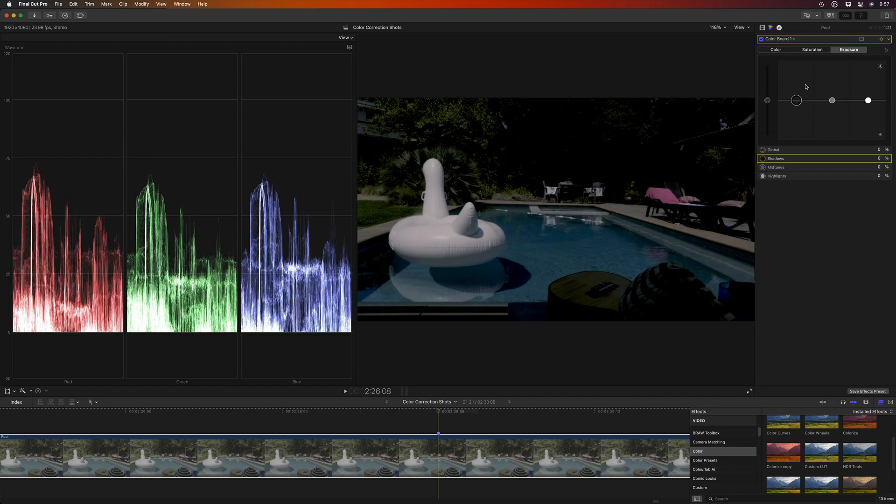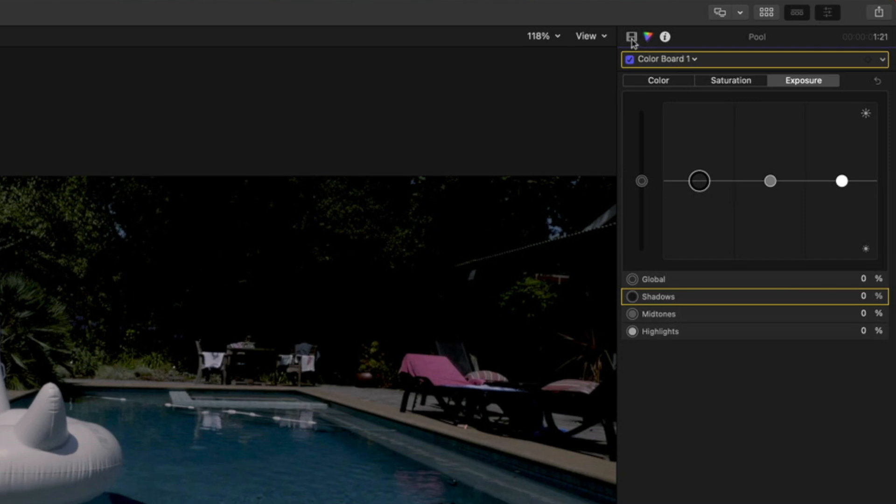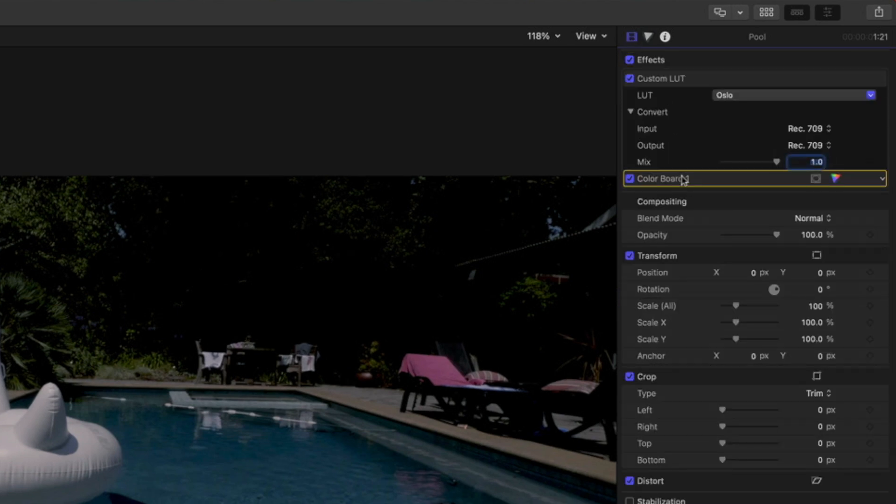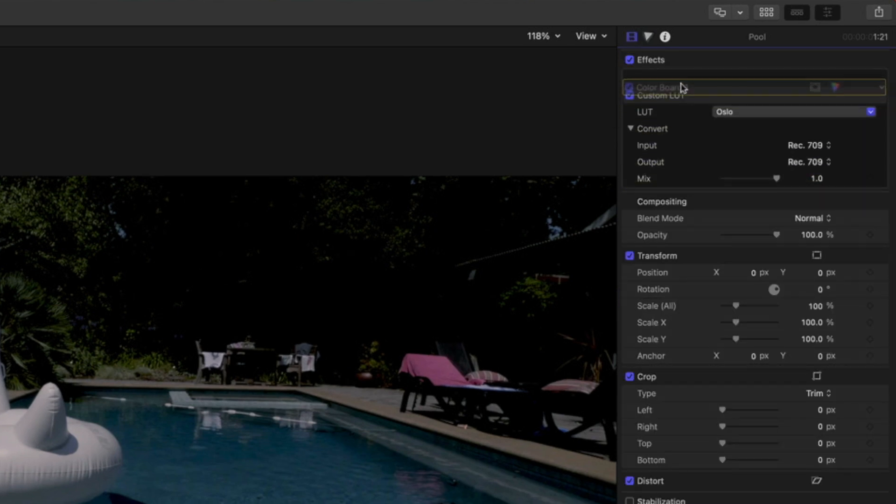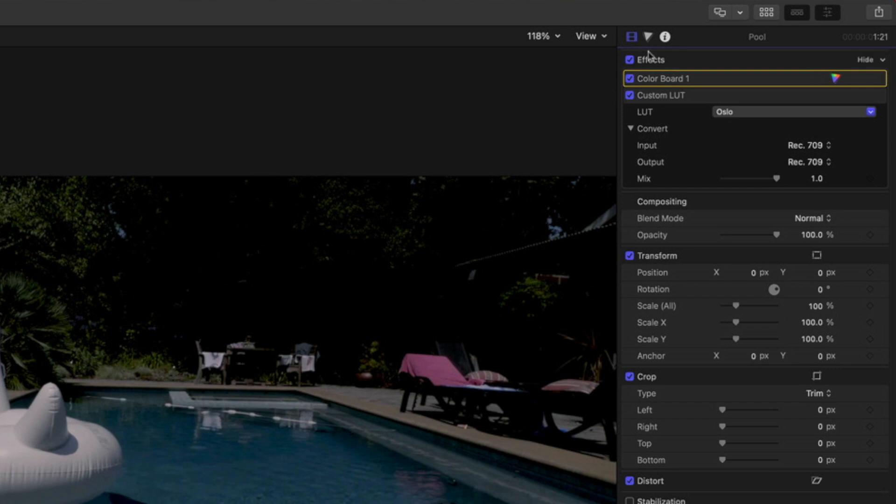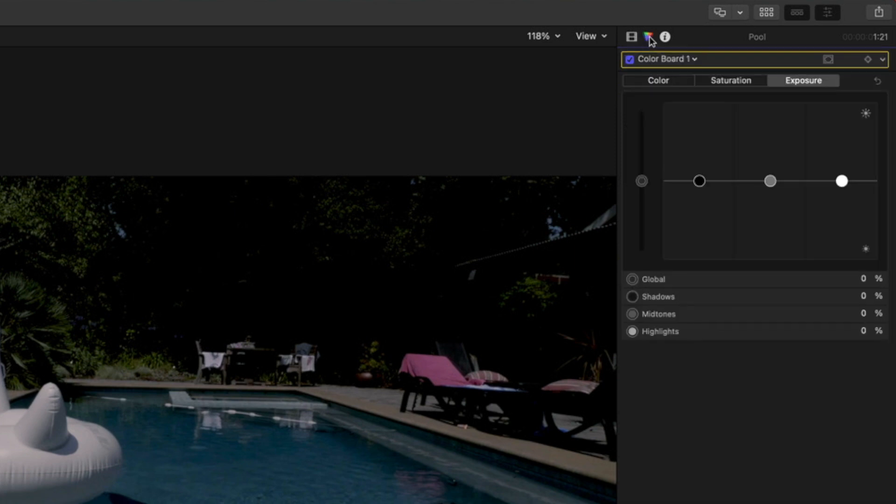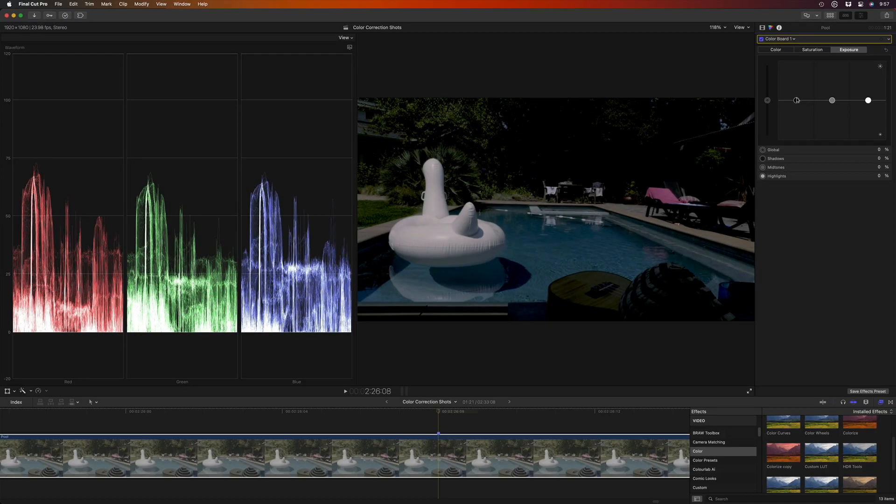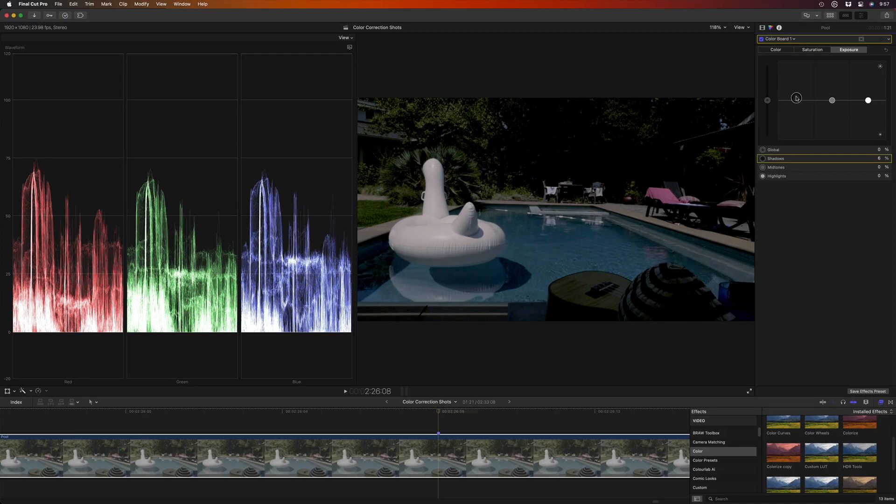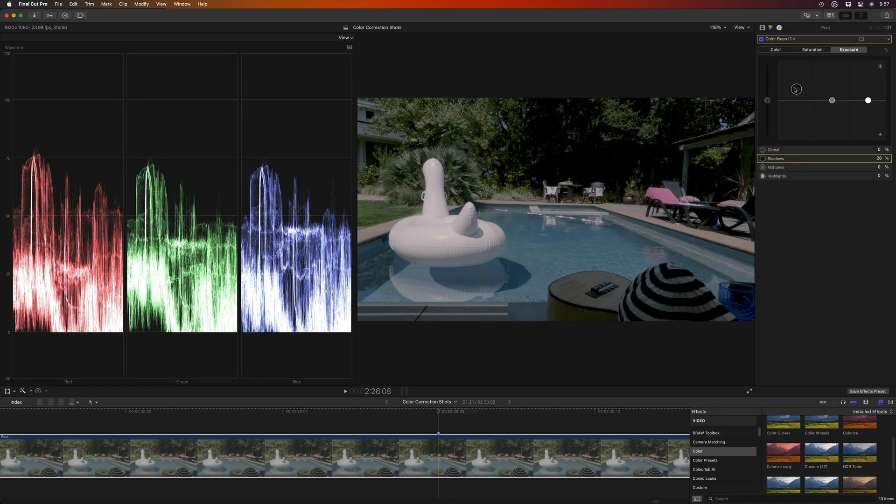However, if I return to the video inspector and move my corrector above the custom LUT effect so it's processed first, then return to the color inspector, I can now recover all that shadow detail.